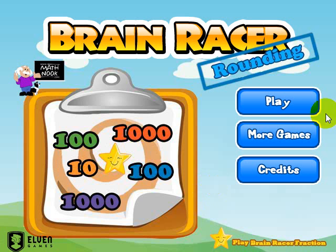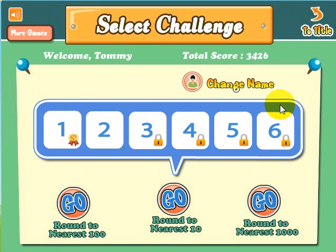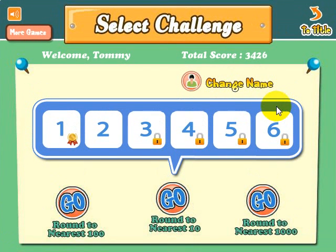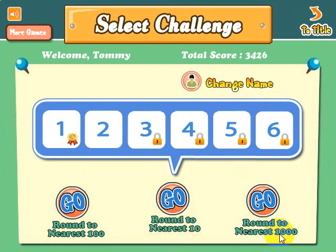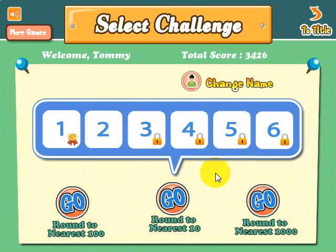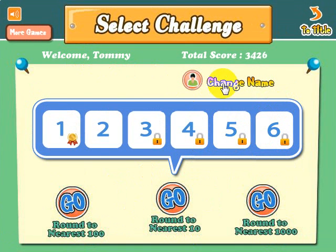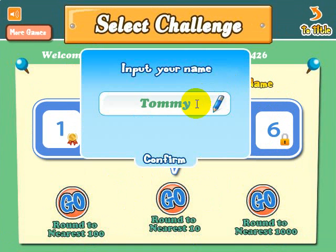Let's go ahead and take a look at the game. When you first start up, you can choose to round to the nearest thousand, round to the nearest ten, or round to the nearest hundred.